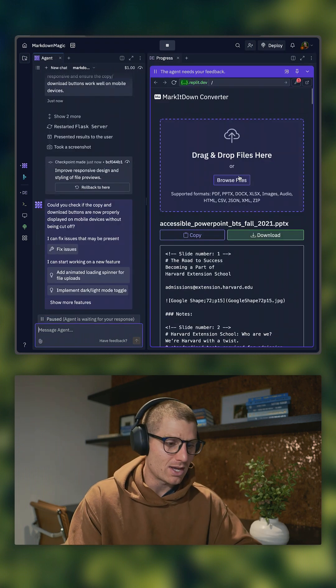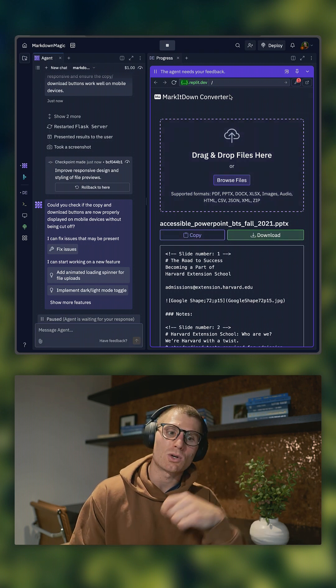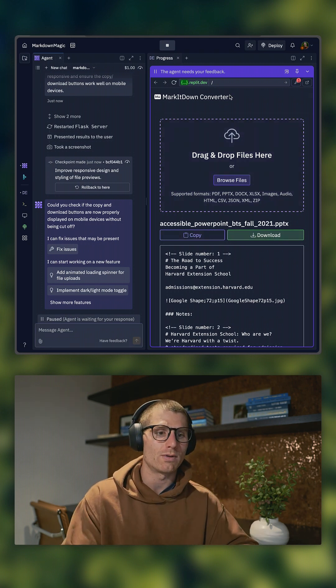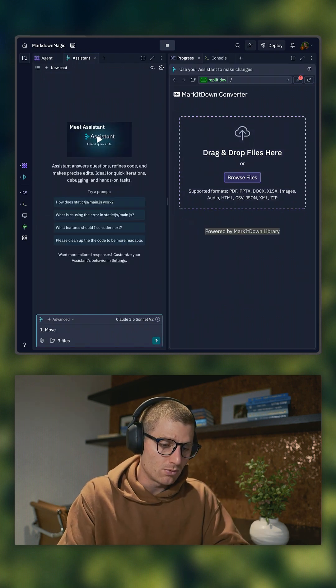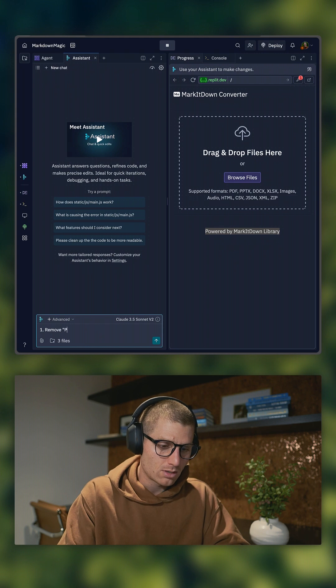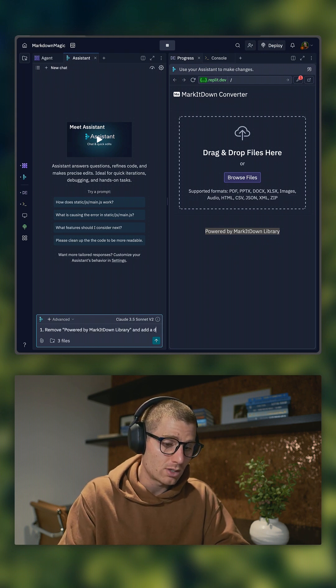Now we have copy and download buttons exactly where we want, so we're going to switch over to Assistant. Move, remove, powered by, and add a description.